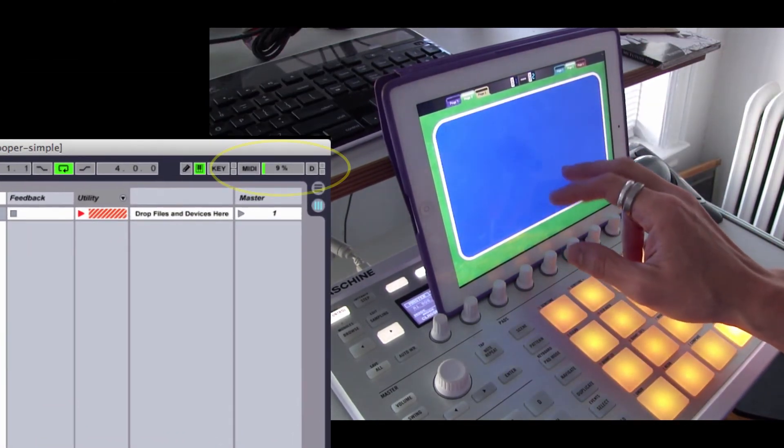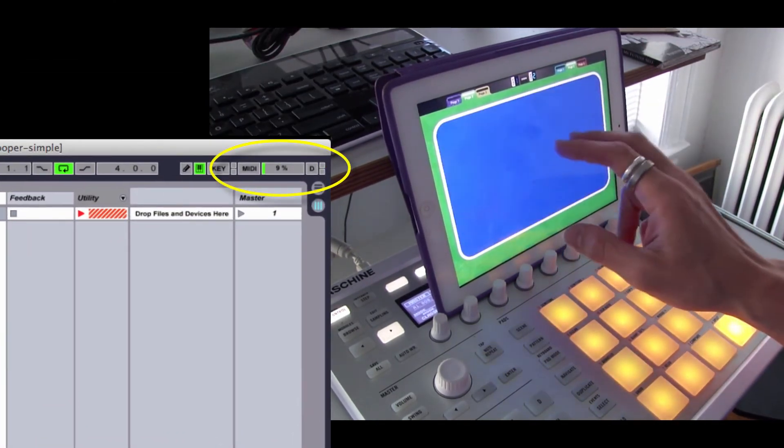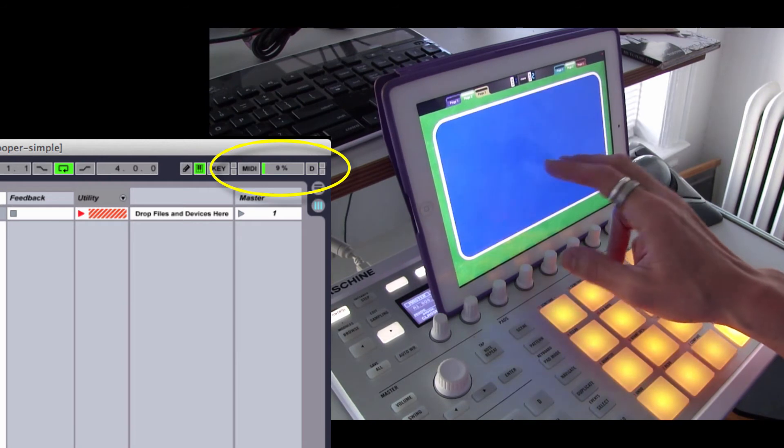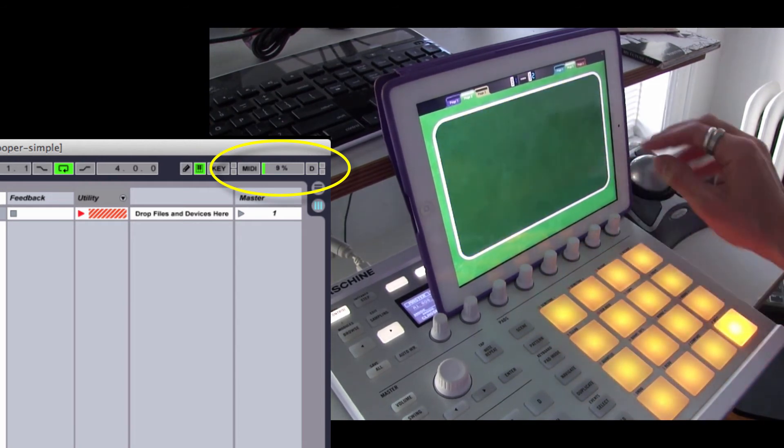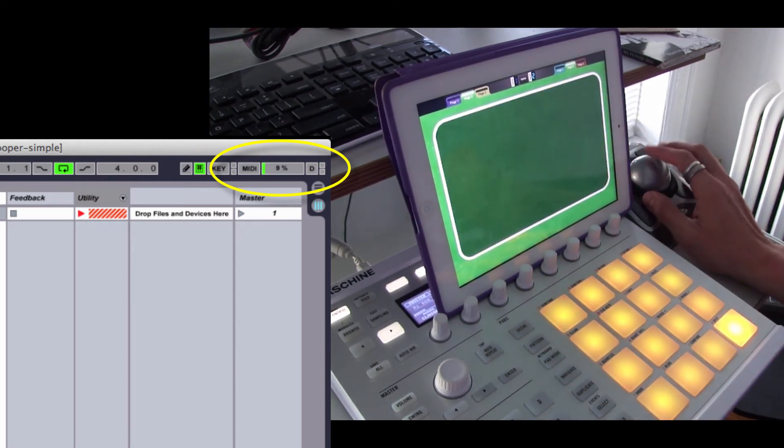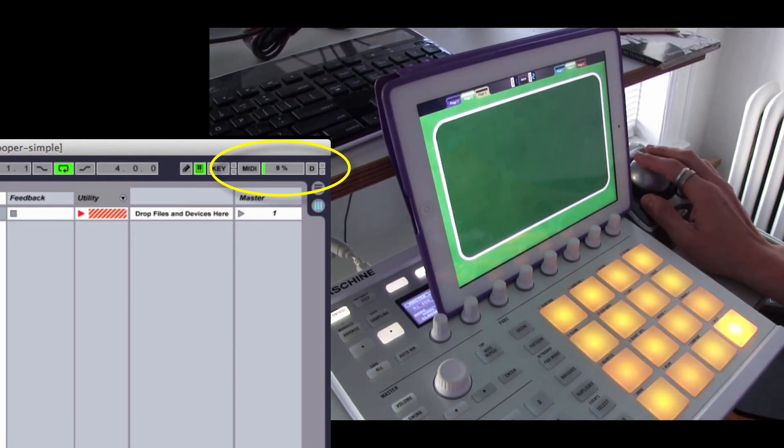And if we're working in Ableton Live, it will show in the top right, which it does. And now we're ready to map it.